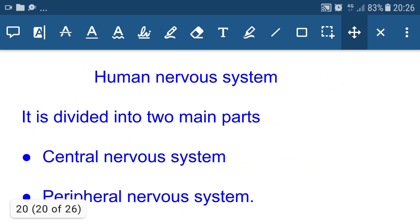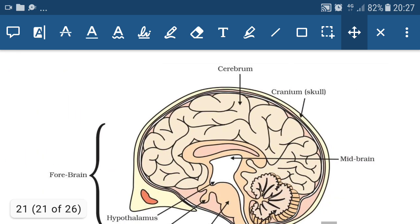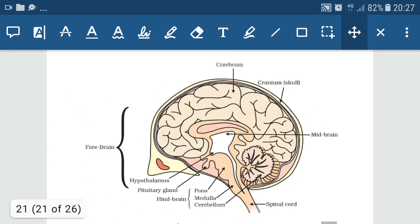The human nervous system can be divided into two main parts: the central nervous system and the peripheral nervous system. The central nervous system consists of the brain and spinal cord, which are the vital centers controlling all our activities. The peripheral nervous system consists of nerves arising from the brain — cranial nerves — and from the spinal cord — spinal nerves. The human brain consists of cerebrum, hypothalamus, pituitary gland, pons, medulla, and cerebellum.